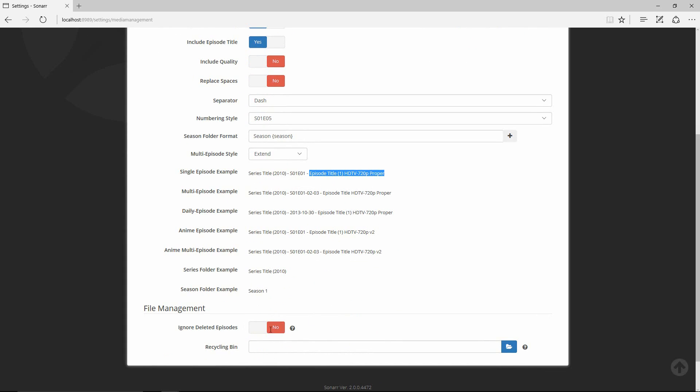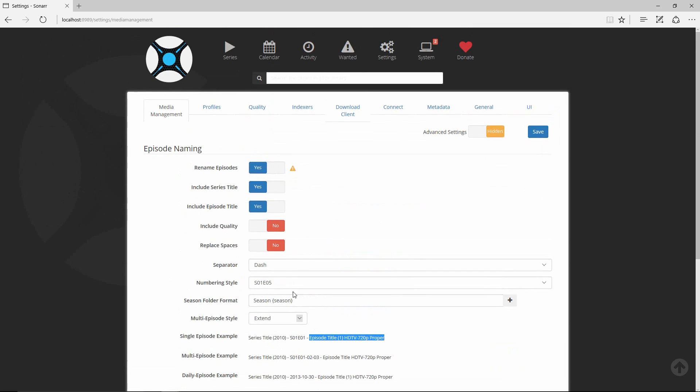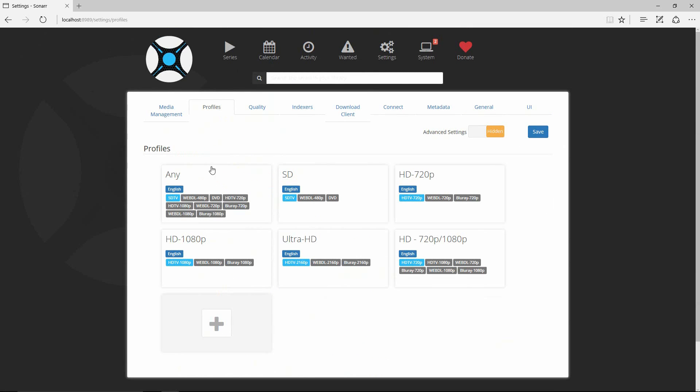I leave the 'ignore deleted episodes' setting at the default of No. Under Profiles, you can configure what quality of episode to download. Some episodes are harder to find, so you can't guarantee whether you'll get HD, SD, 1080p, or 720p. For shows that aren't heavily watched — like Are You The One or The Real World — you may want to accept whatever comes out, whether SD or HD.